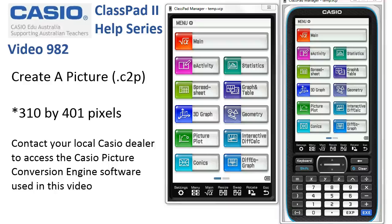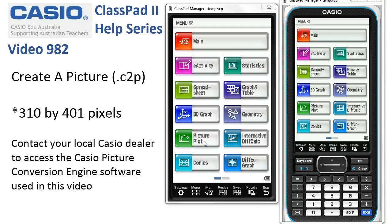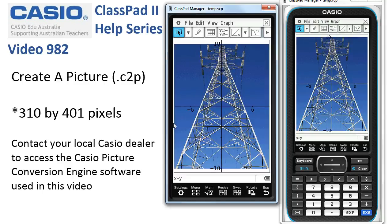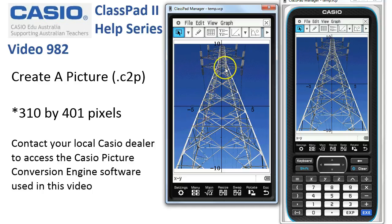Creating a picture. The sort of pictures that would be good to get onto ClassPad are the ones that we'd use in applications like PicturePlot, where we can use tools to model naturally occurring objects, such as this.